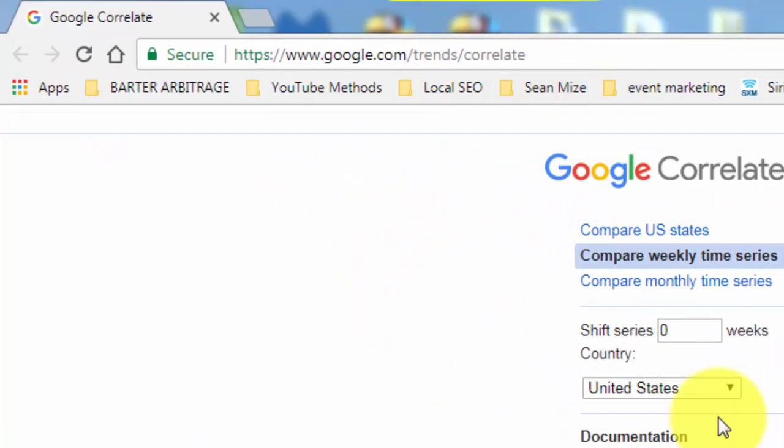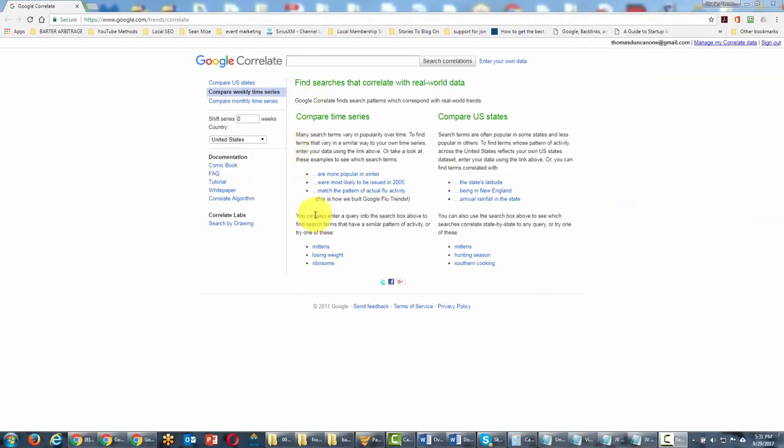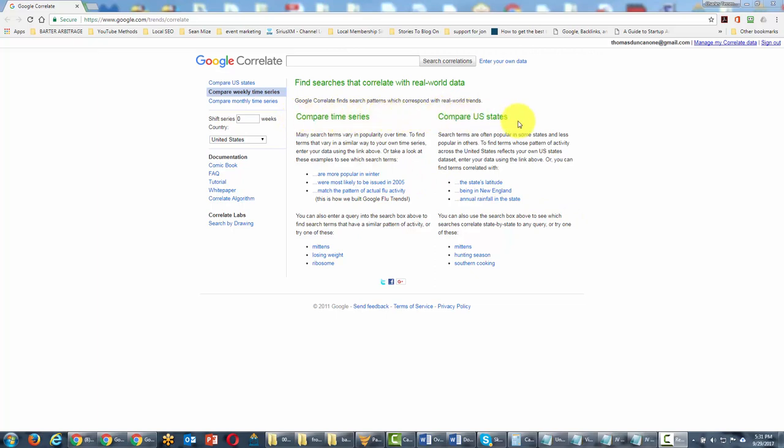Google Correlate gives you an idea of what search terms run in parallel in popularity to your term. You can look at terms over time or geographically.